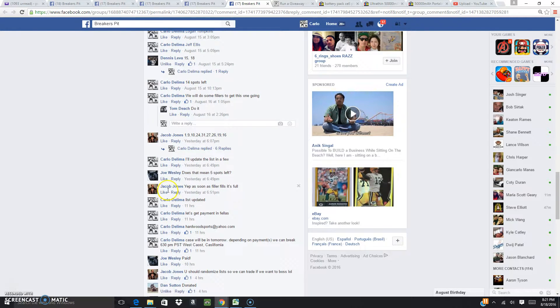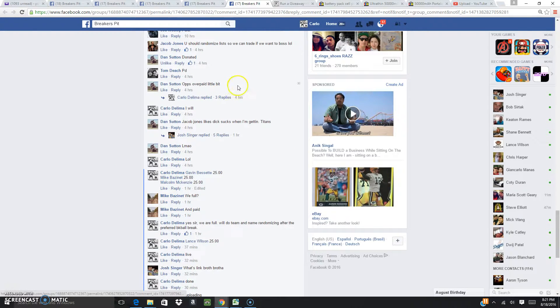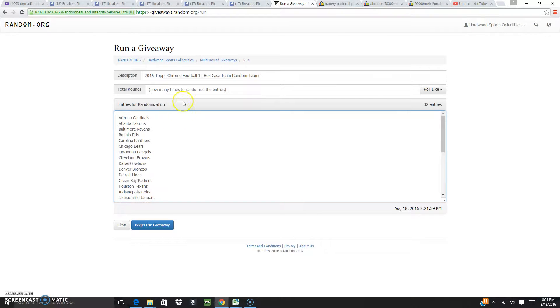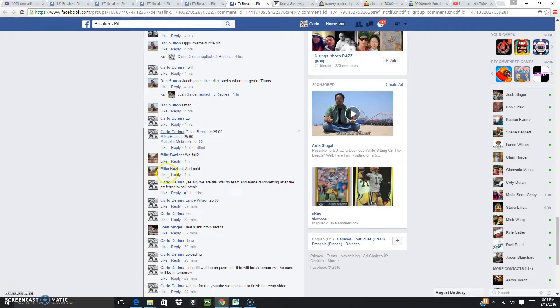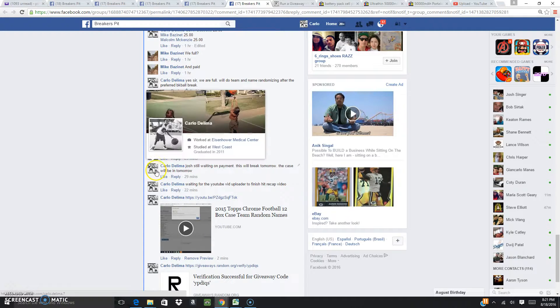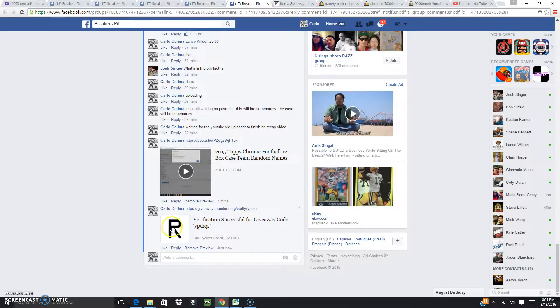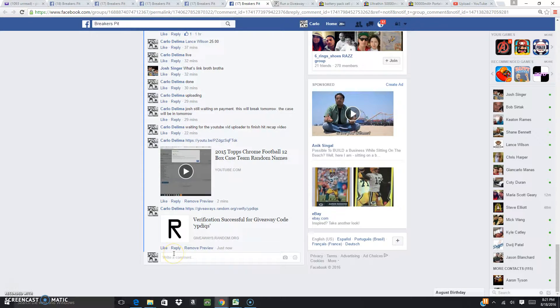Now we're going to be doing the randomizer for the teams, which is right here. And we're going to match them up with the numbers. Numbers all the way to the left, okay? With the names. So we're going to go live.